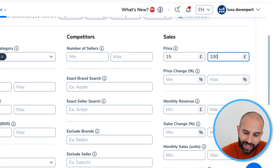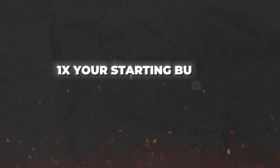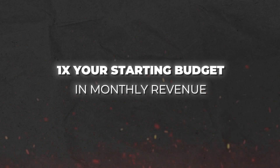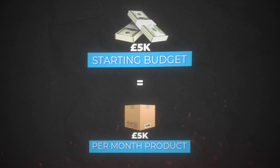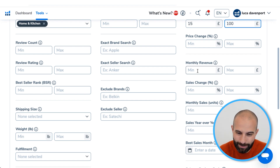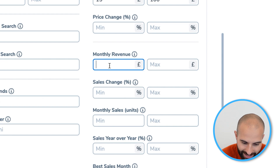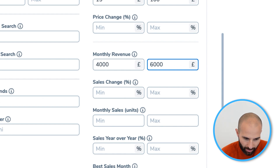Once you've selected price, the next thing to select is monthly revenue. What you select for monthly revenue is totally dependent on your starting budget. As a general rule of thumb, you can afford to launch a product that sells around one times your starting budget in monthly revenue. So if you had a £5,000 starting budget, your goal would be to launch a product that sells around £5,000 per month in revenue. If you try to launch a product selling more than that you won't have the cash flow, and if it sells way under that you're not utilising your budget fully. For this example with a £5,000 budget, I would select around £4,000 to £6,000 in revenue to give a little room.